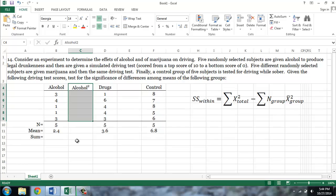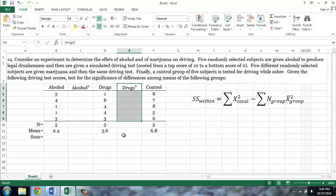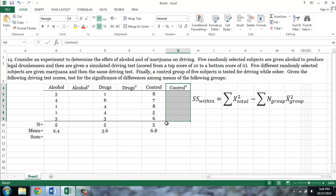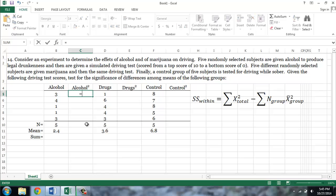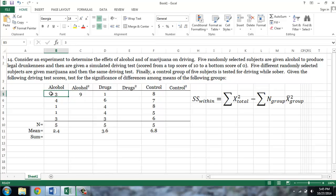So this column will be the squared alcohol driving scores, this column will be the squared drugged driving scores, and this column will be the squared sober driving scores. The squared score is simply equal to: equal sign, a score, caret — which is shift and number 6 — and 2. So 3 squared is 9. I will then copy this formula into the remaining cells in the column.